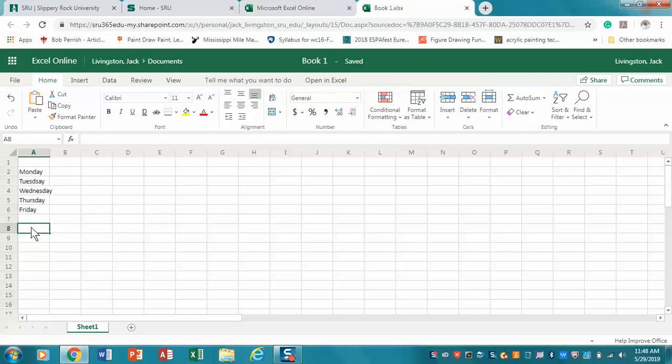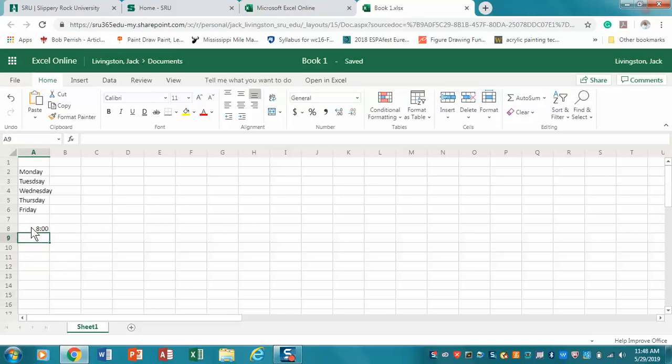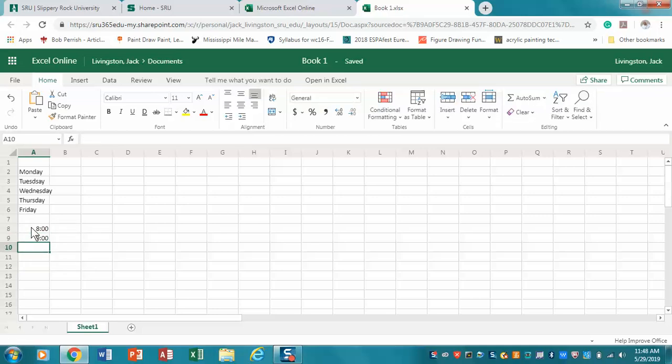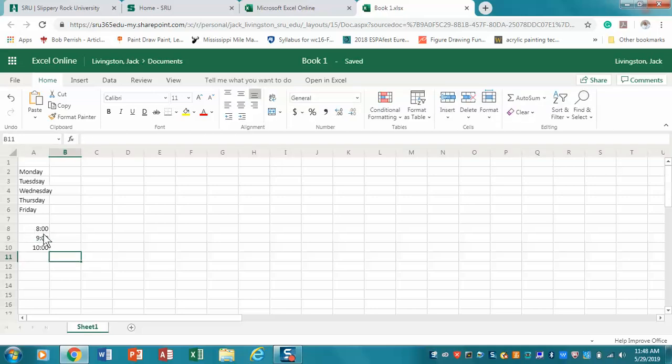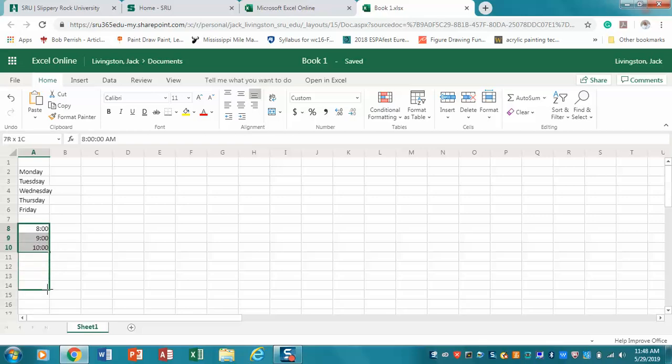Wednesday, Thursday, Friday. Another thing you might want to note is that if I click here and say 8, then 9, then 10, oftentimes you'll be able to grab the corner of those selected cells and pull down, and it will populate through time.